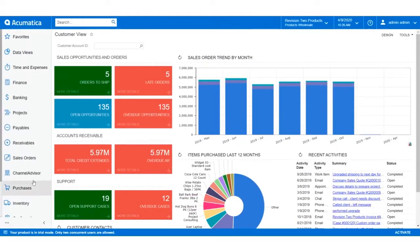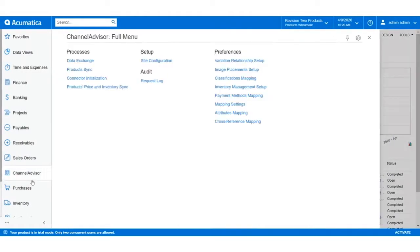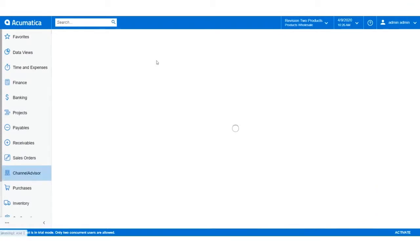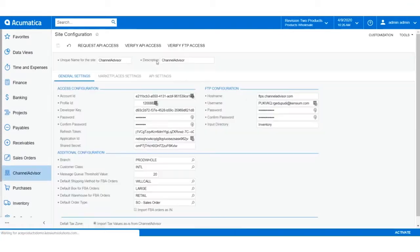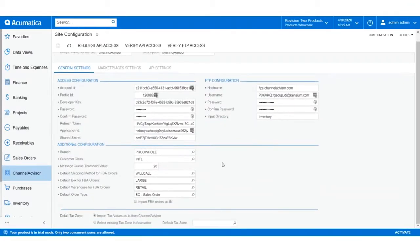We'll navigate back to the Site Configuration screen from the Channel Advisor workspace, and underneath the API and FTP connection settings are the additional configurations.